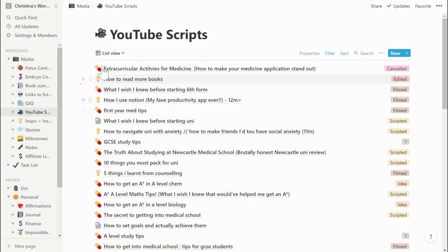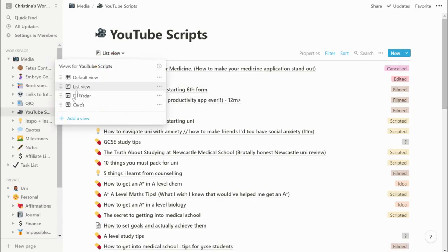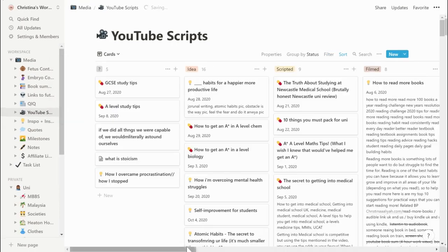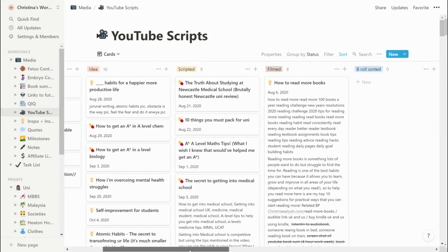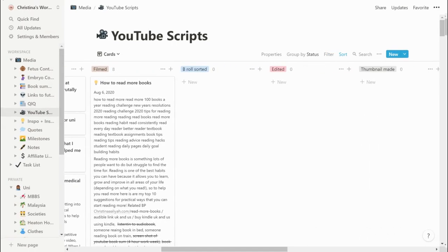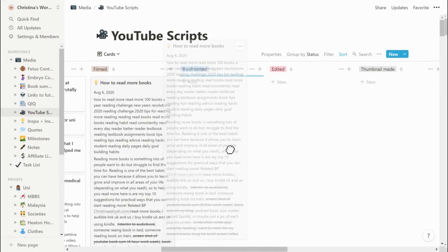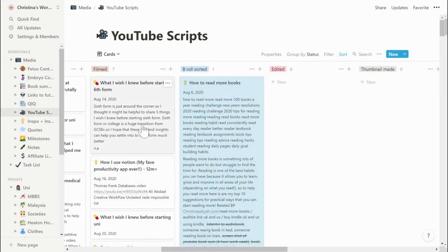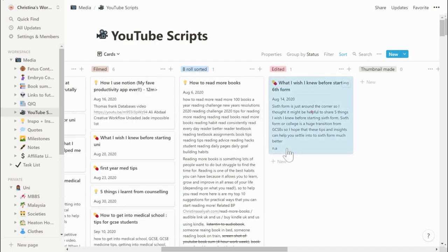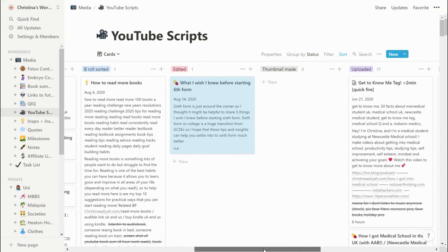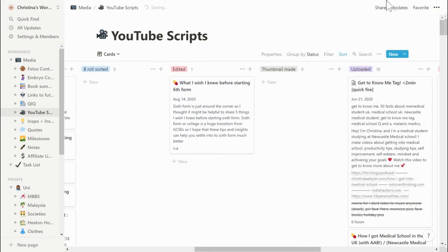I love that you can change how you view things — you can also view things as cards, and because you can drag and drop things, you can move them from 'filmed' to 'edited' and so on. It makes things super easy.